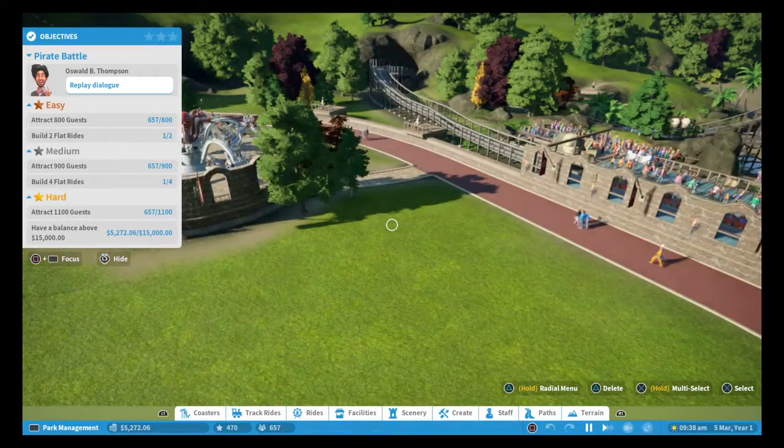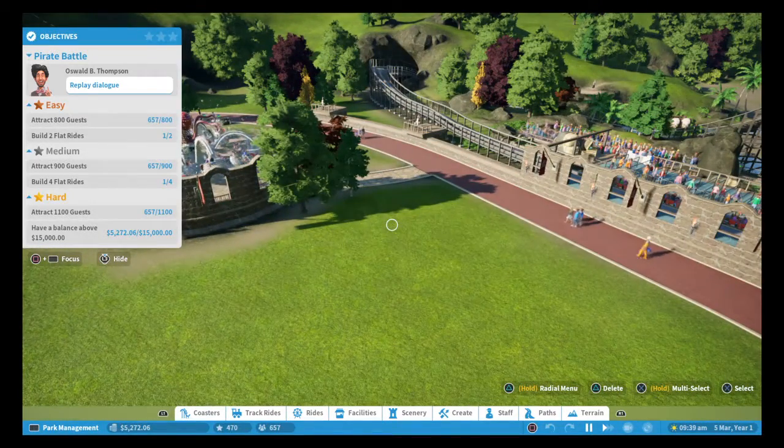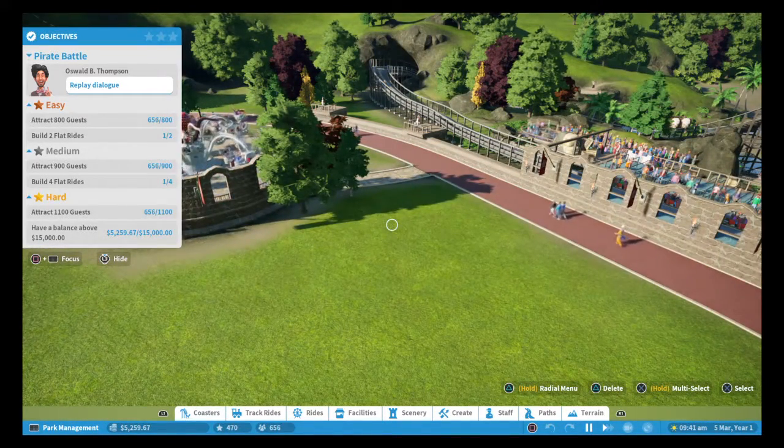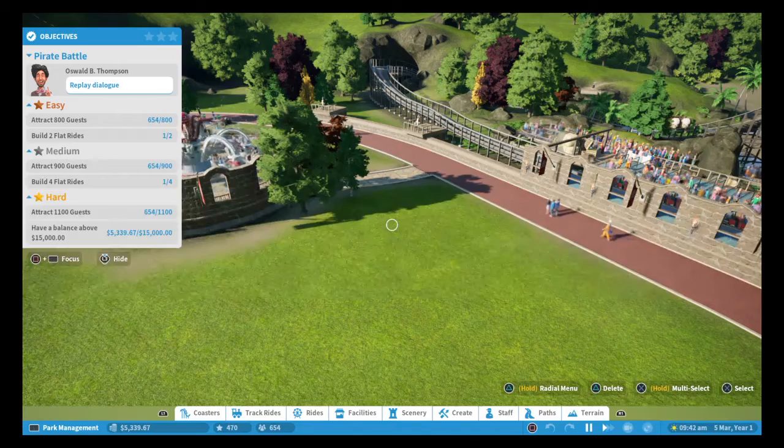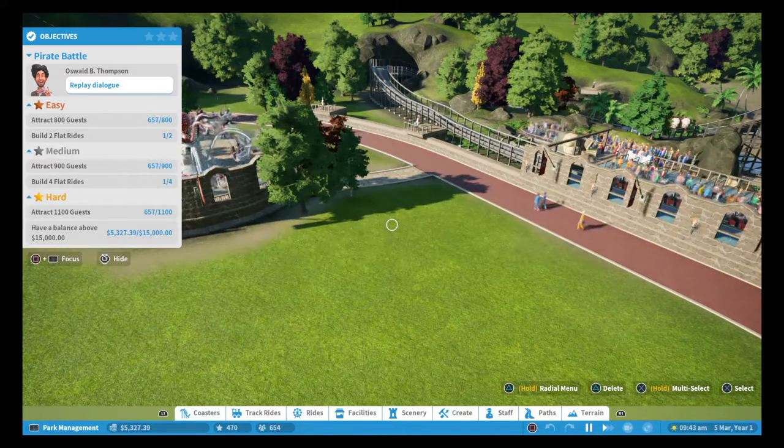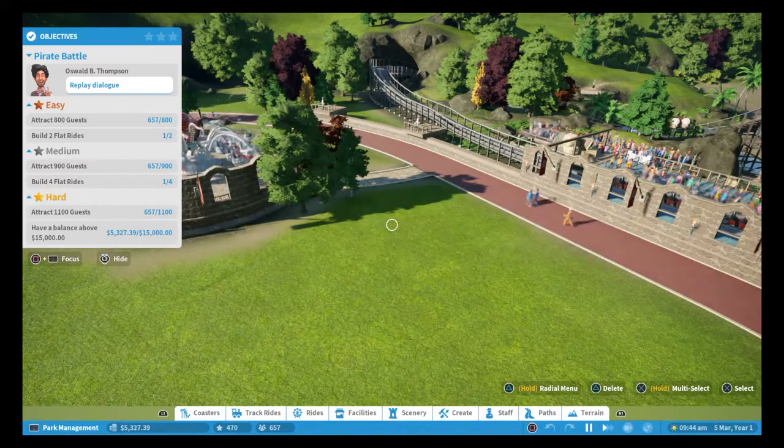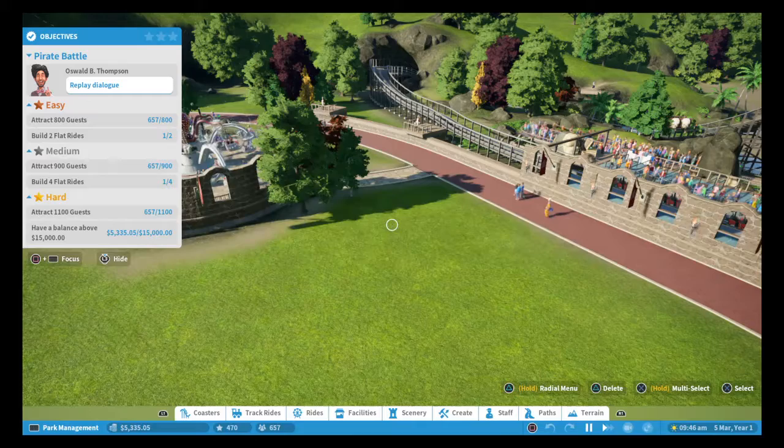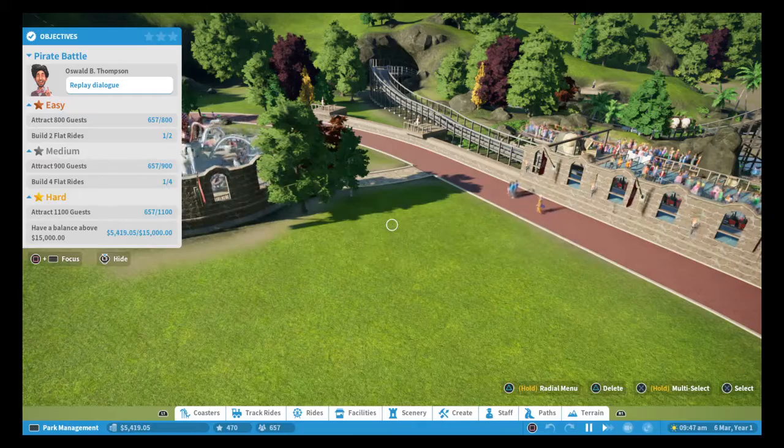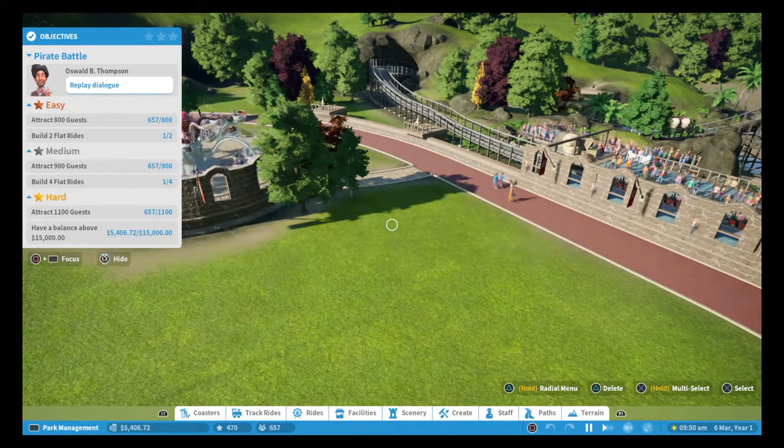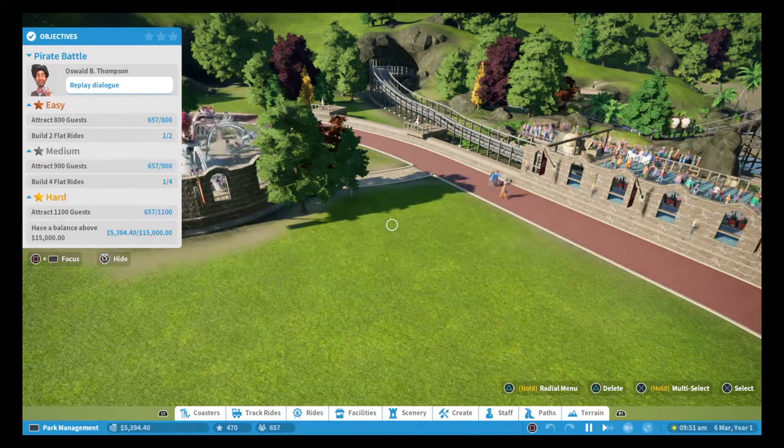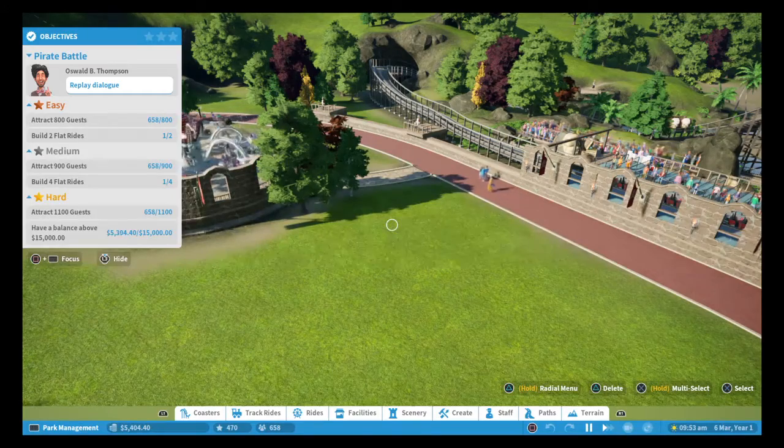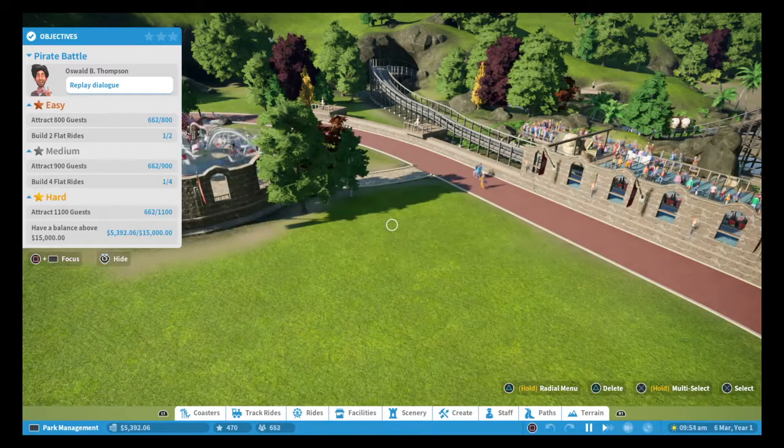Well, as you heard then, you can see on the screen, for bronze you need to attract 800 guests, build two flat rides, for medium have 900, four flat rides and then 1100 guests for hard and have a balance of more than 15.